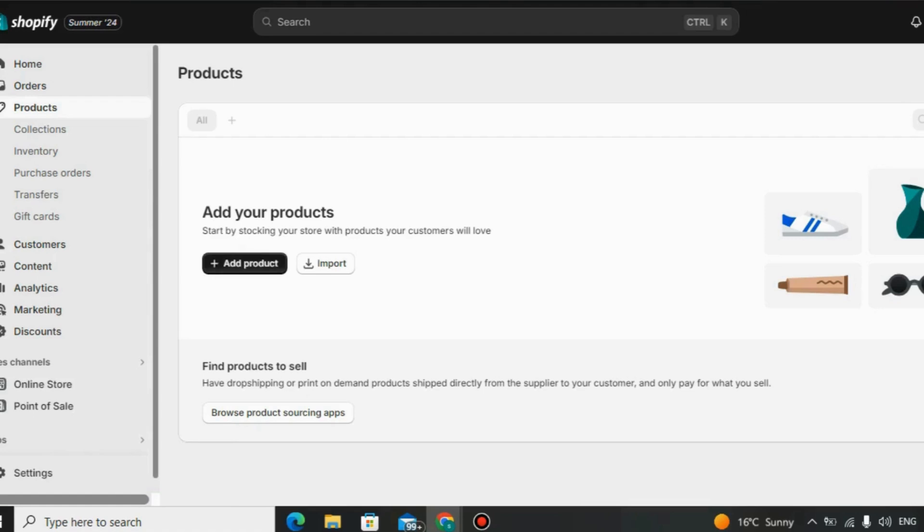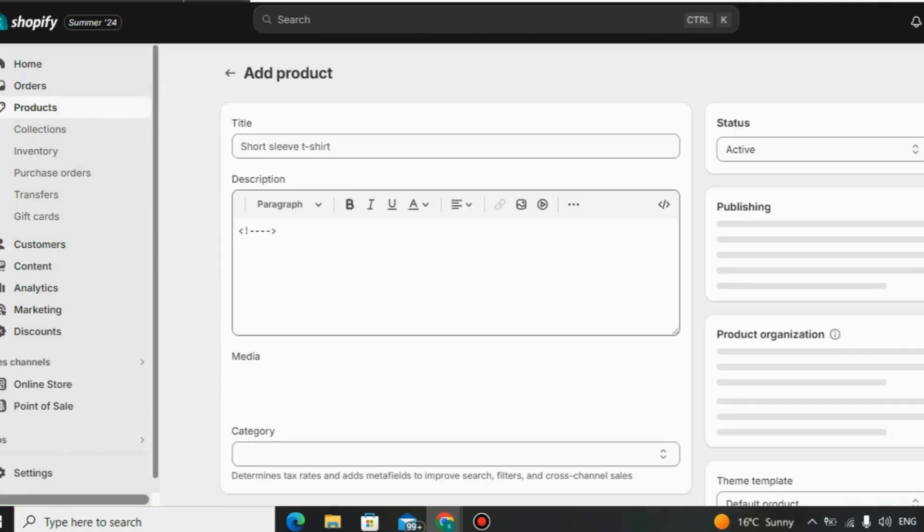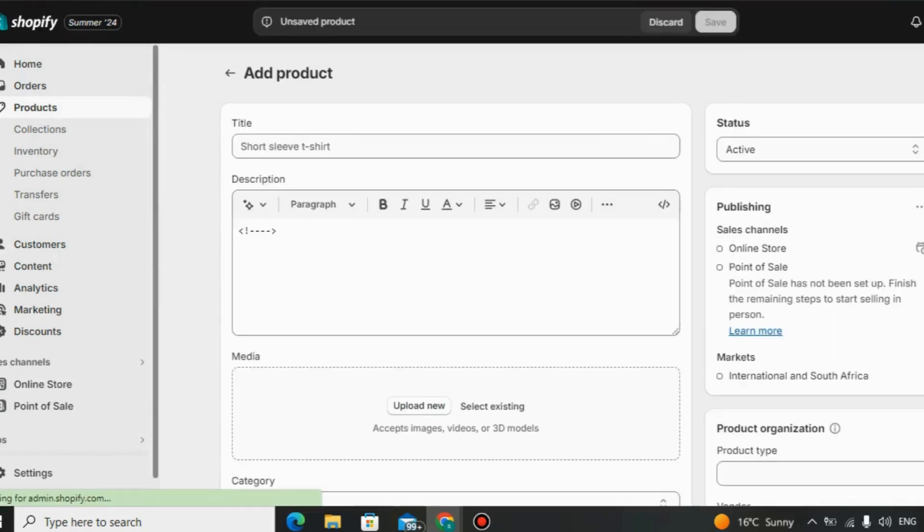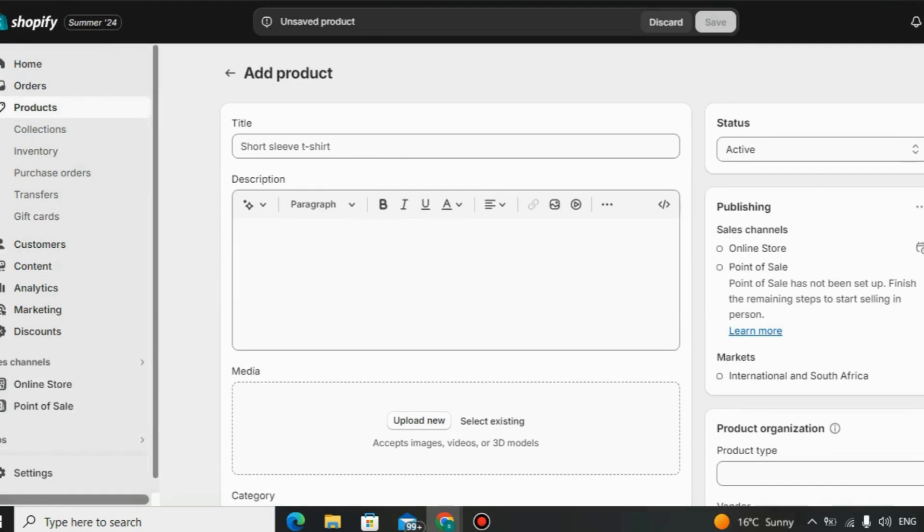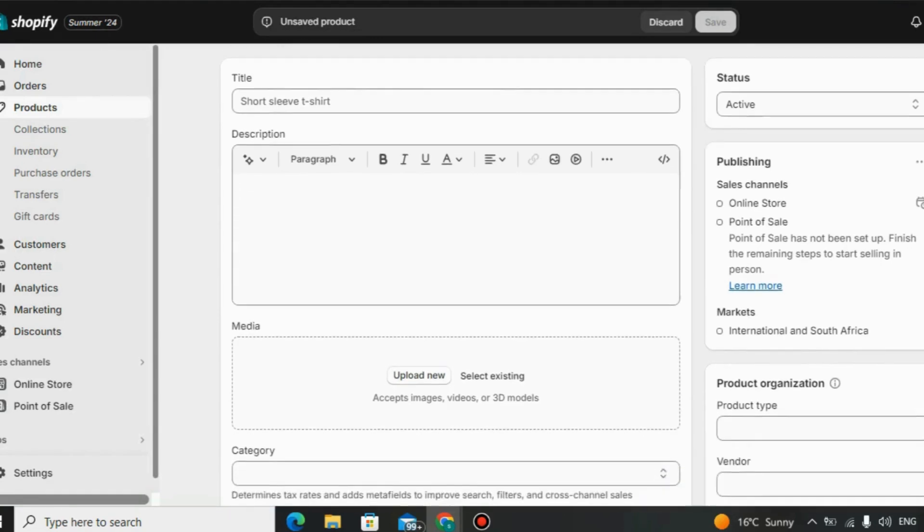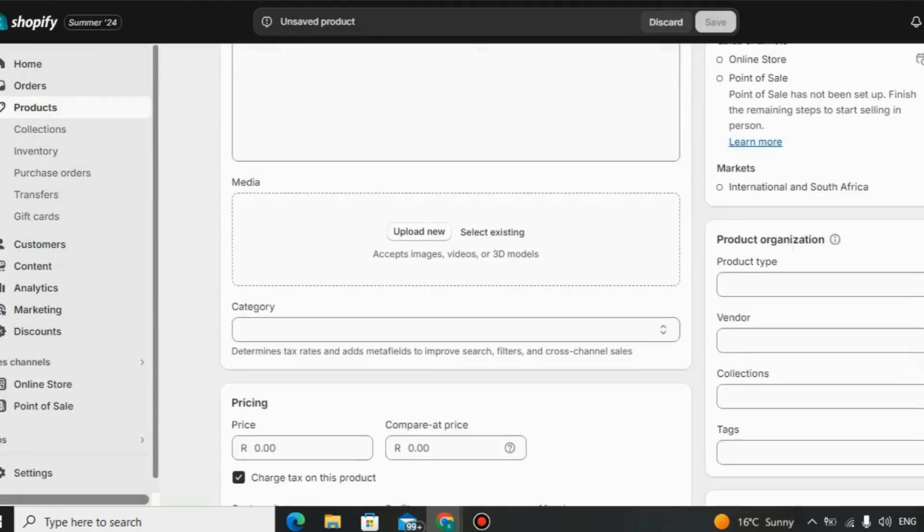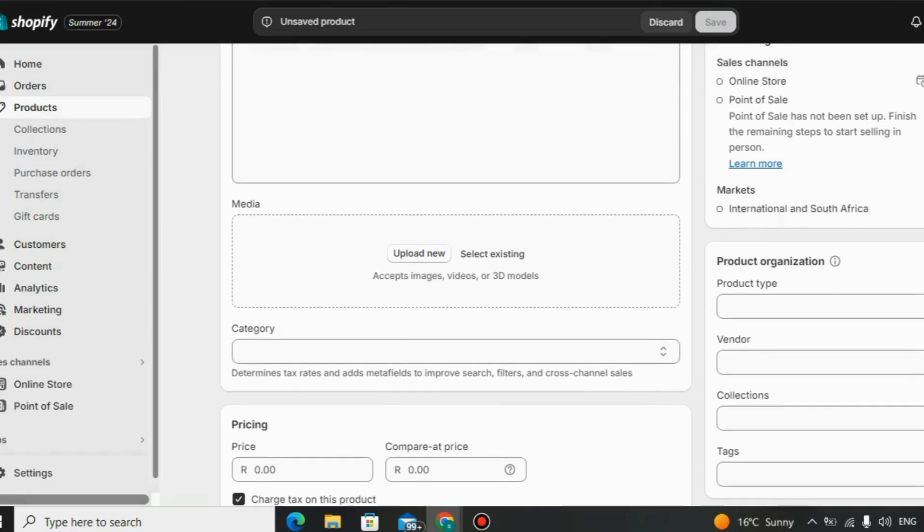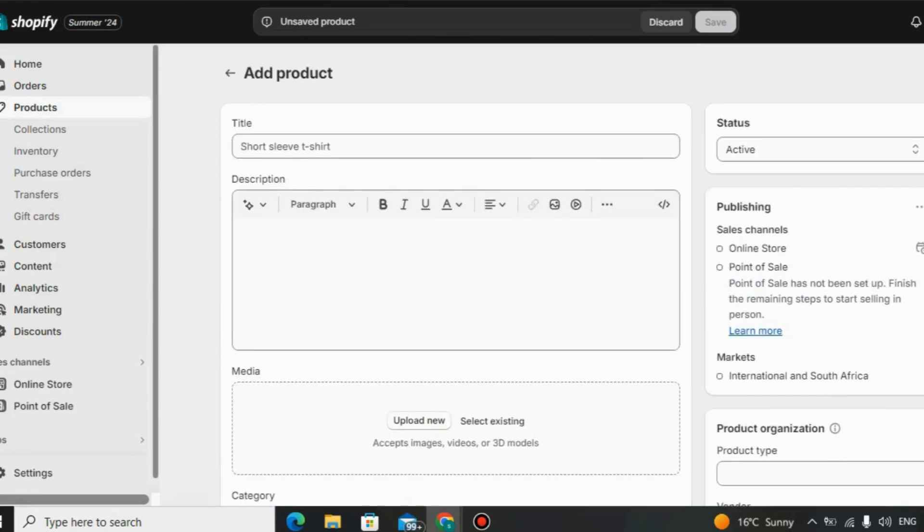What is Shopify? Shopify is a powerful platform designed to help individuals and businesses create, manage, and grow online stores. It offers the tools and resources needed to transform business ideas into thriving online ventures. Shopify's user-friendly interface makes it accessible to people with varying levels of technical expertise.